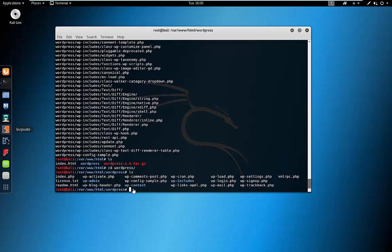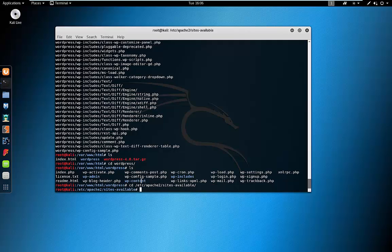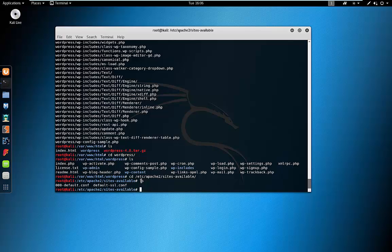Now that we have our WordPress untarred and ready to go, let's configure Apache to pick up the index.php file that exists here. We're going to cd into /etc/apache2/sites-available — you can use tab completion to tab out your directories. Let's run an ls and configure the default. This is purely just for a test environment; in a live environment you'd most likely give it its own config file.